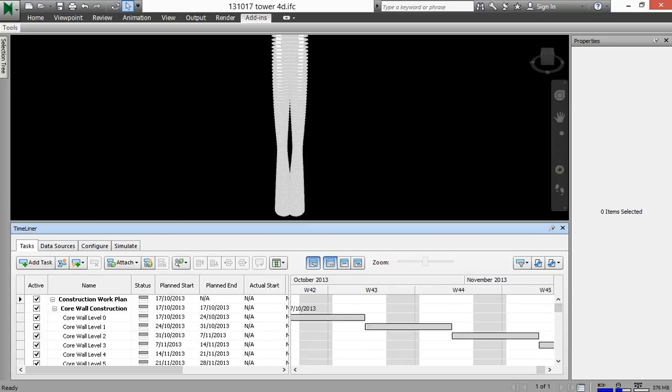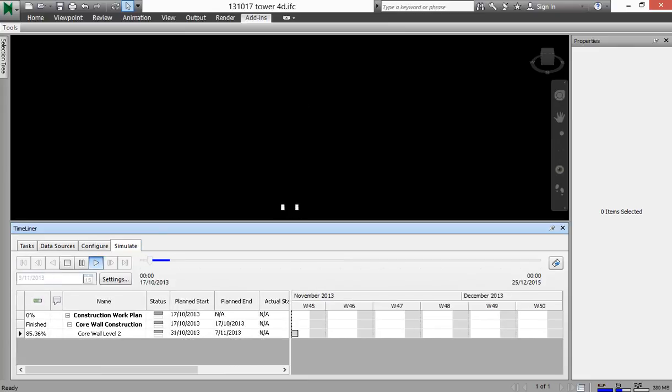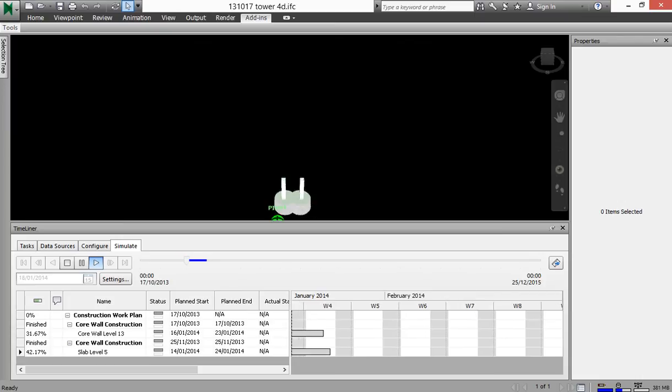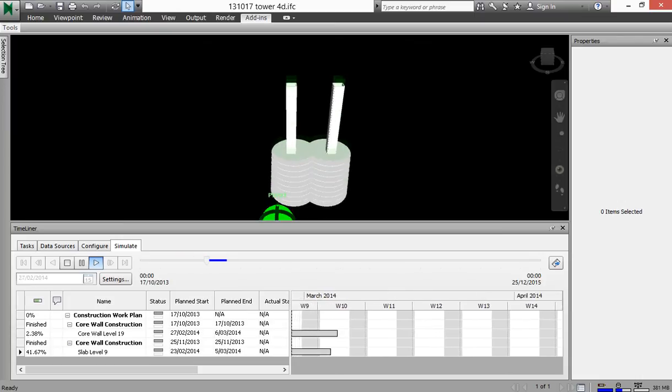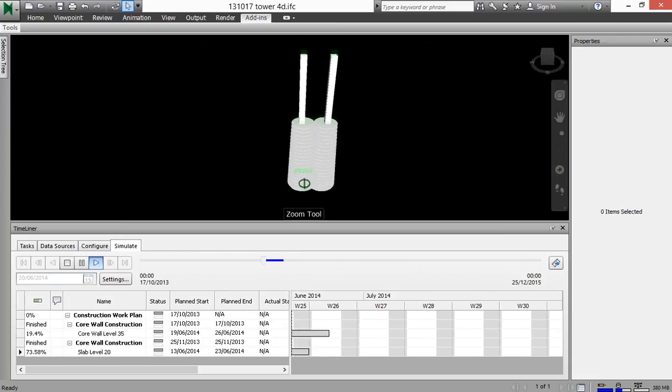And what's nice then in Navisworks is that we can simulate that. So if I press play here, we should see the walls start to get built up and then the slabs trailing up behind them.